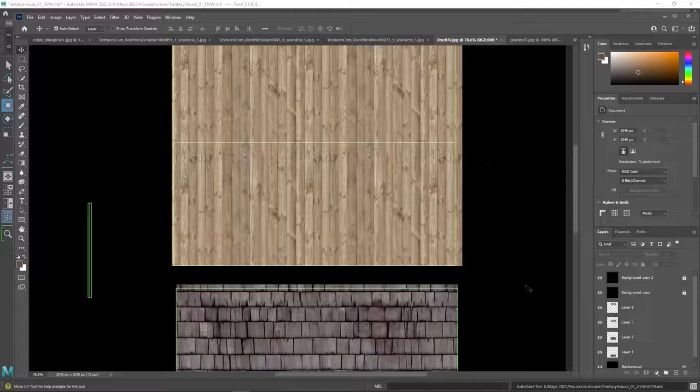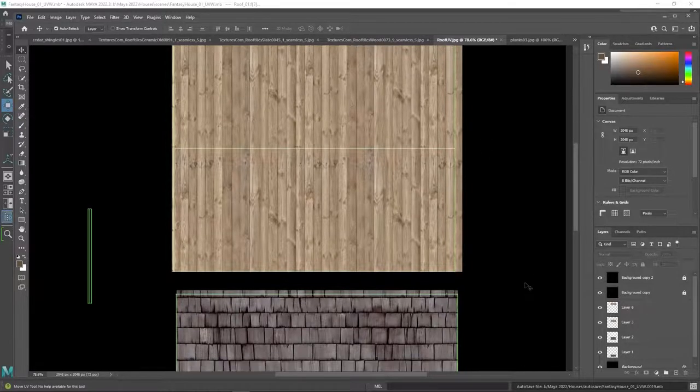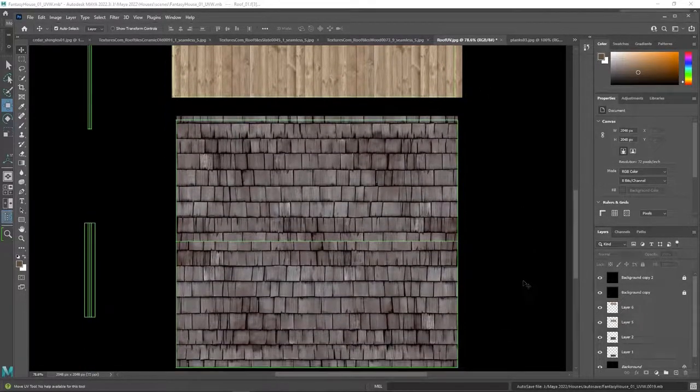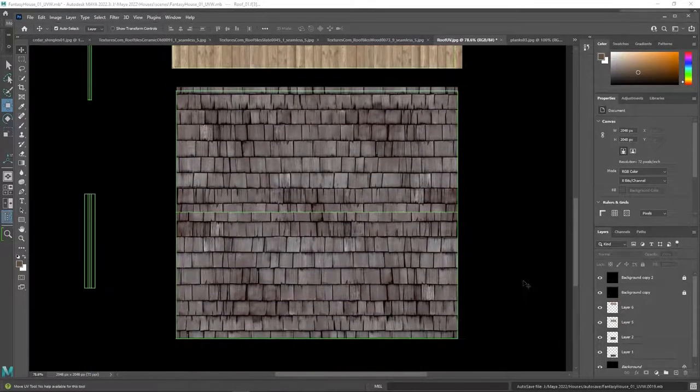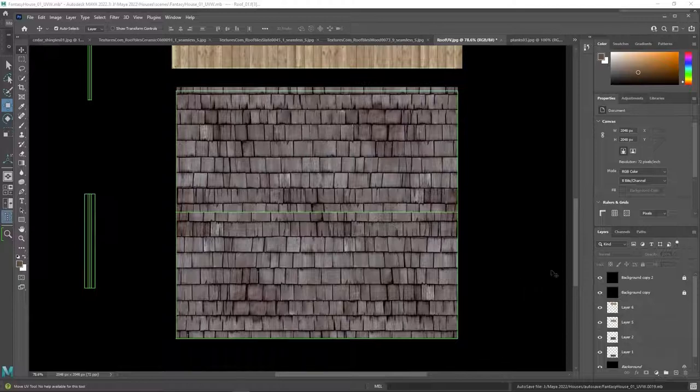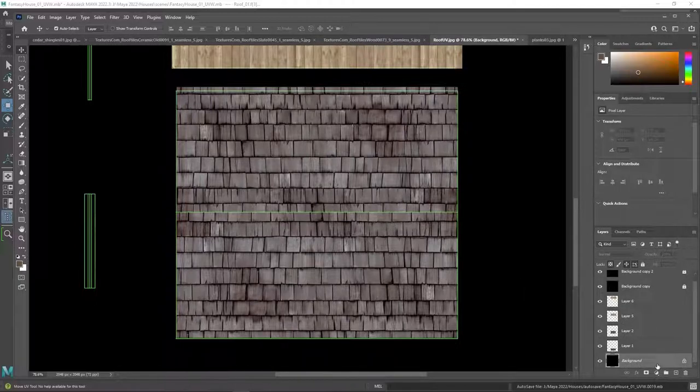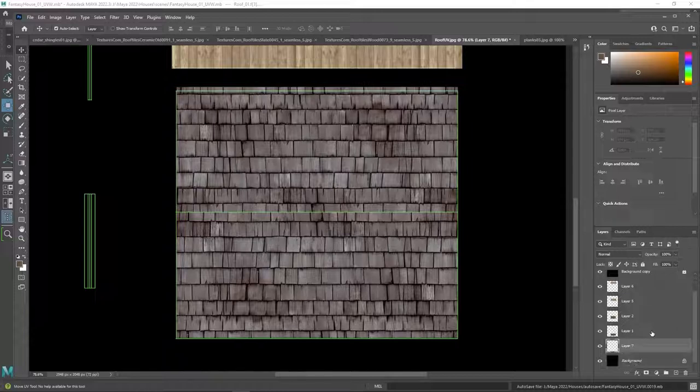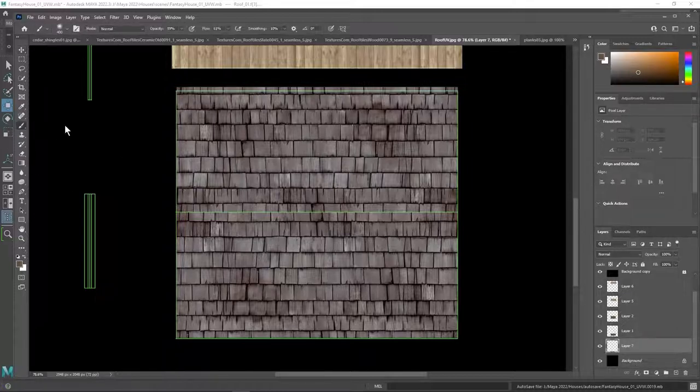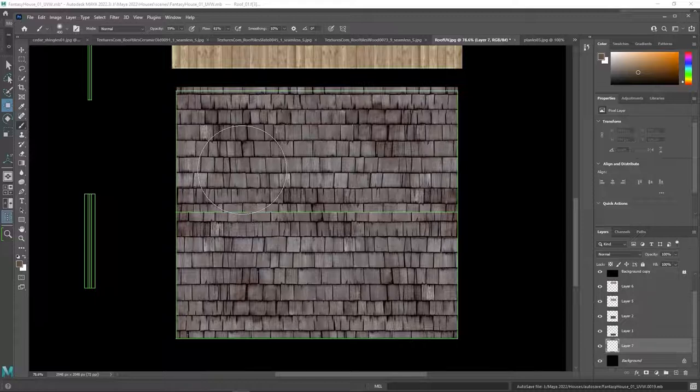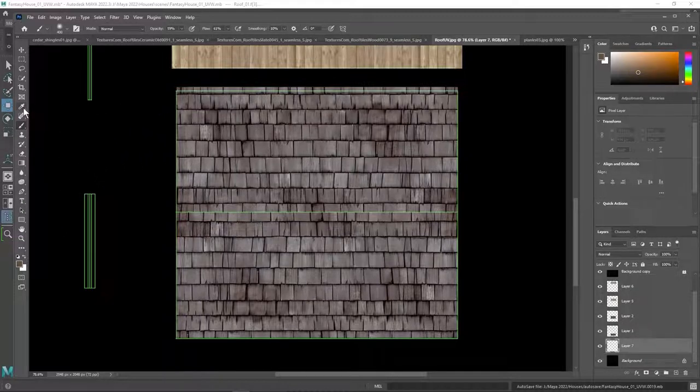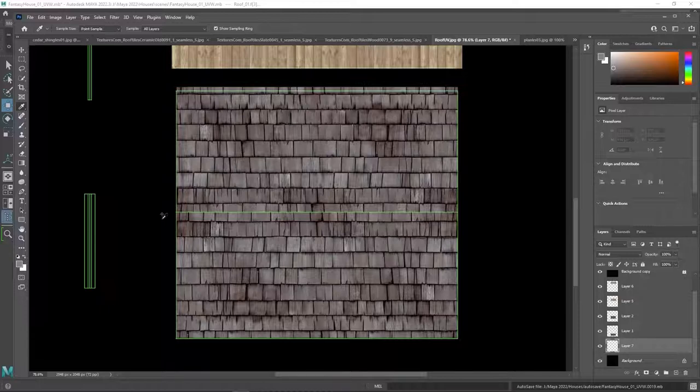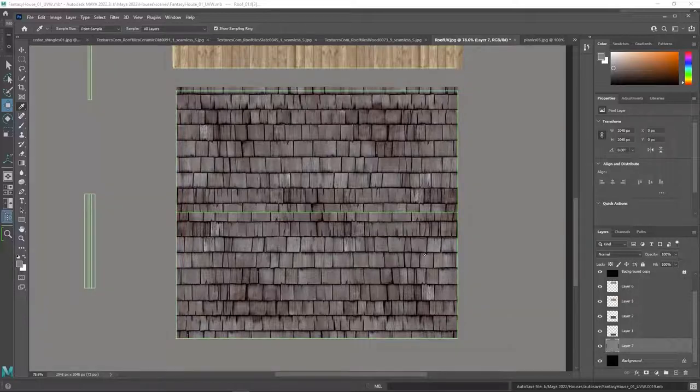And move it over here to the other side. And of course the last thing we need to do is put a background layer in. So I'm going to select that layer. Make a new layer and sample a color from these cedar shingles.